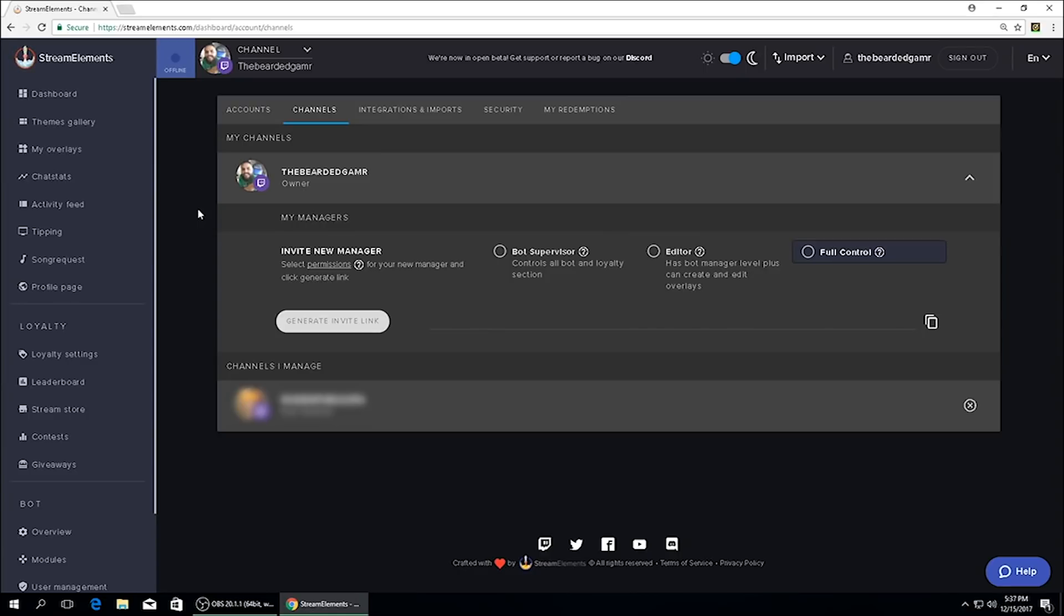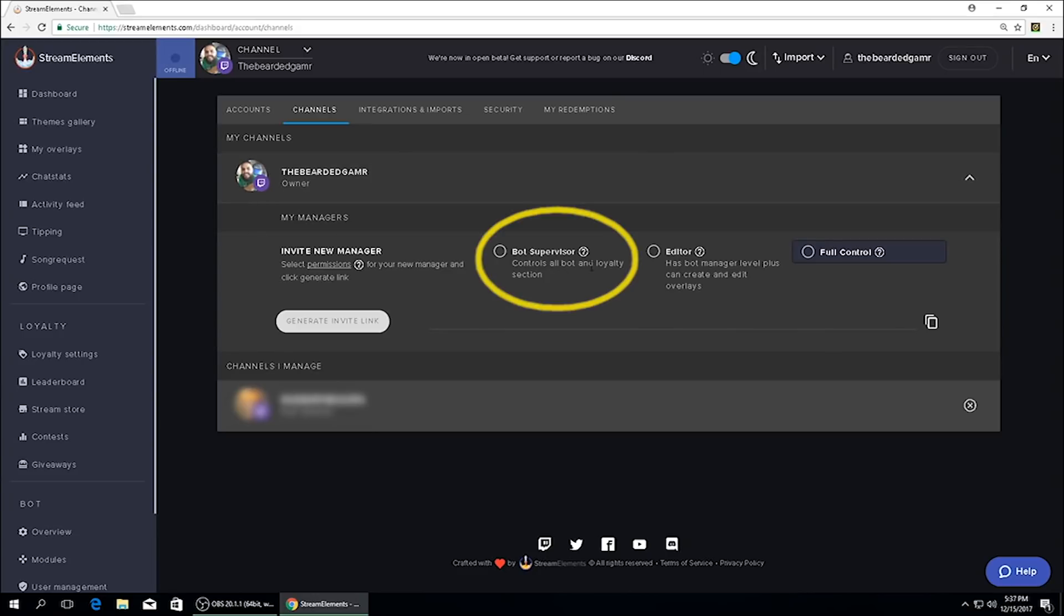You have your bot supervisor, you have your editor, and you have your full control, each of them with their own specific level of access. If you click the little question mark icon to the right, it'll actually bring up a list of everything that that level has permissions to.